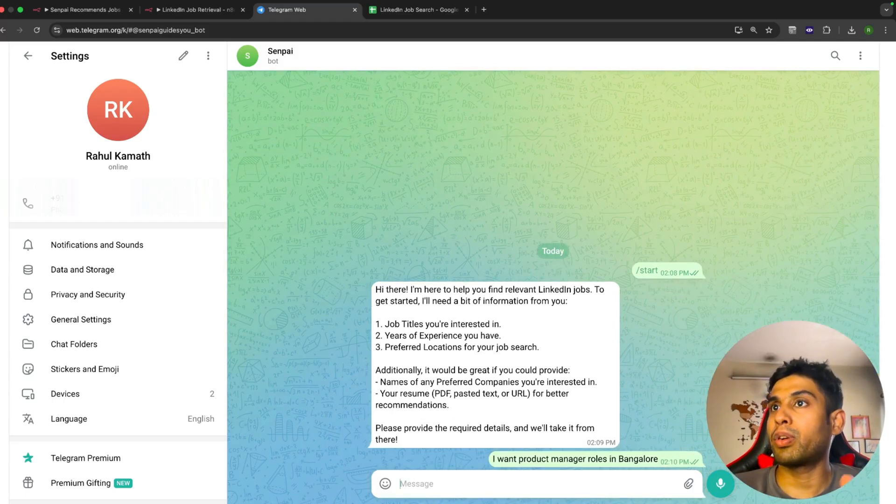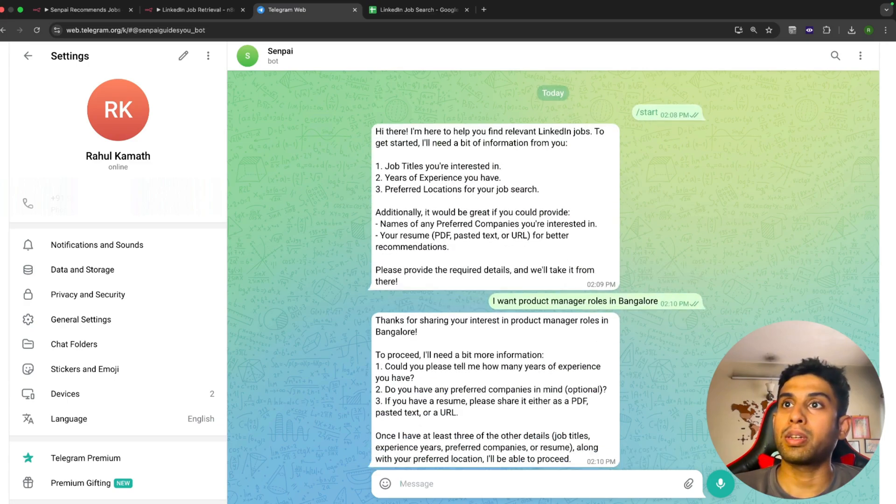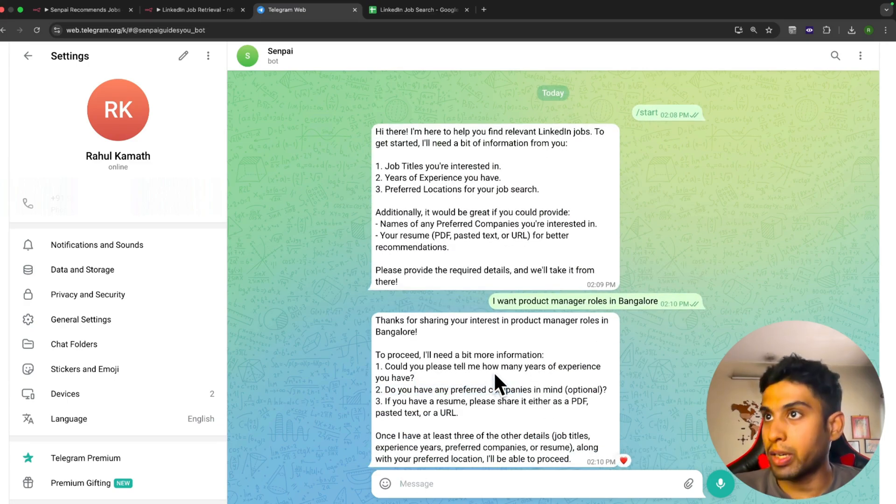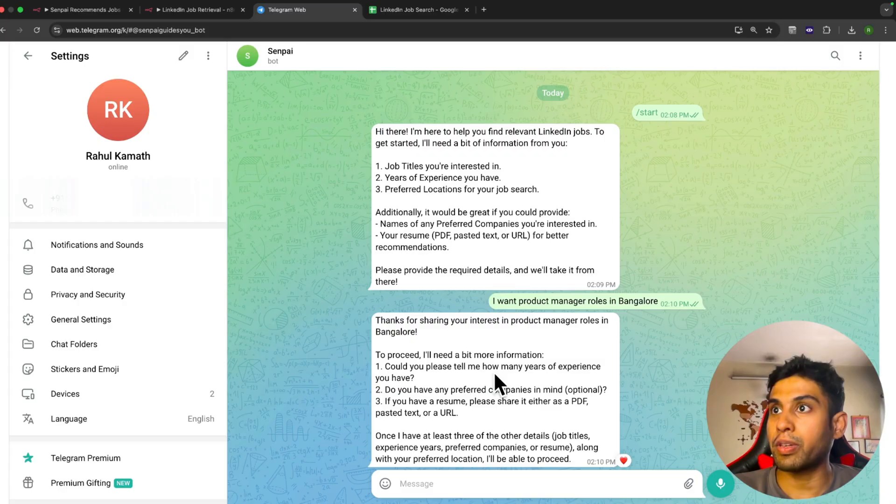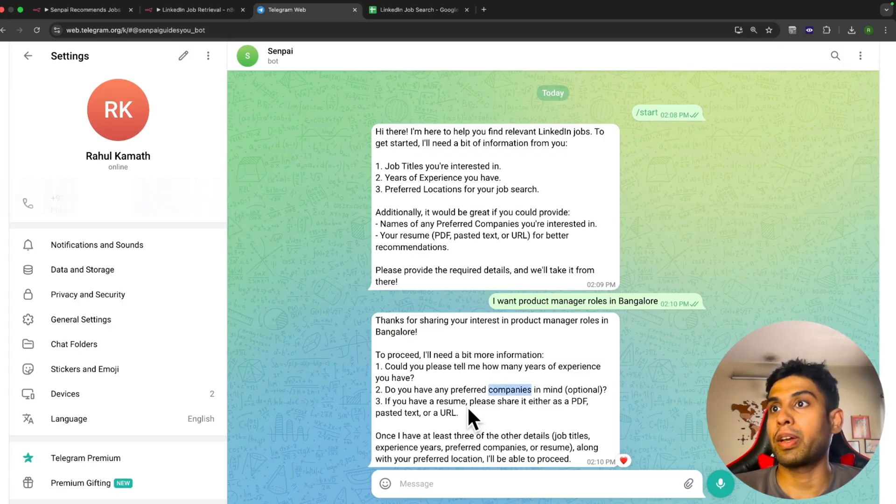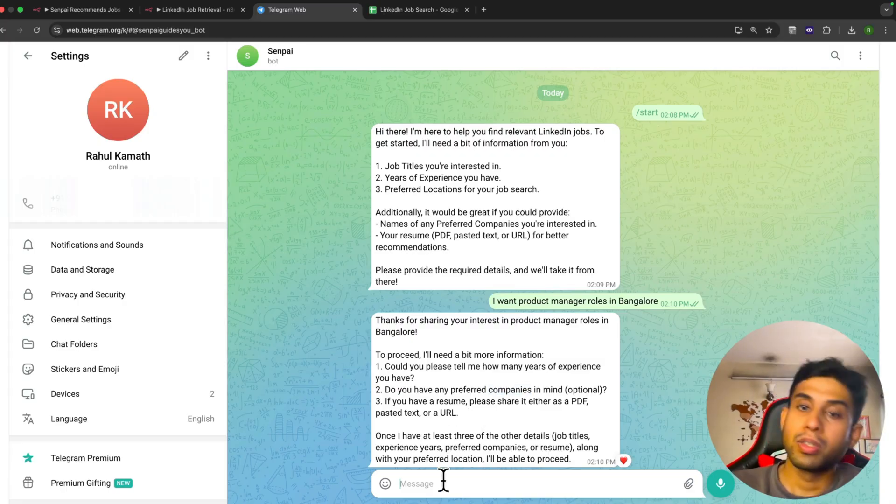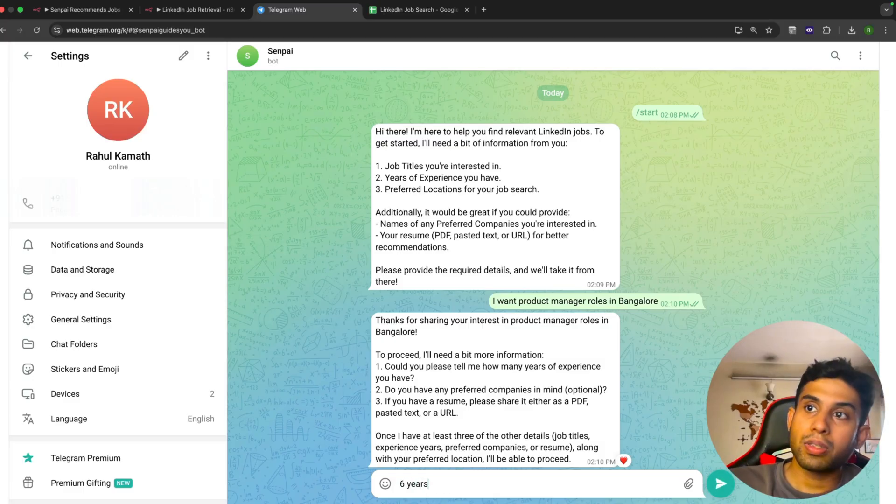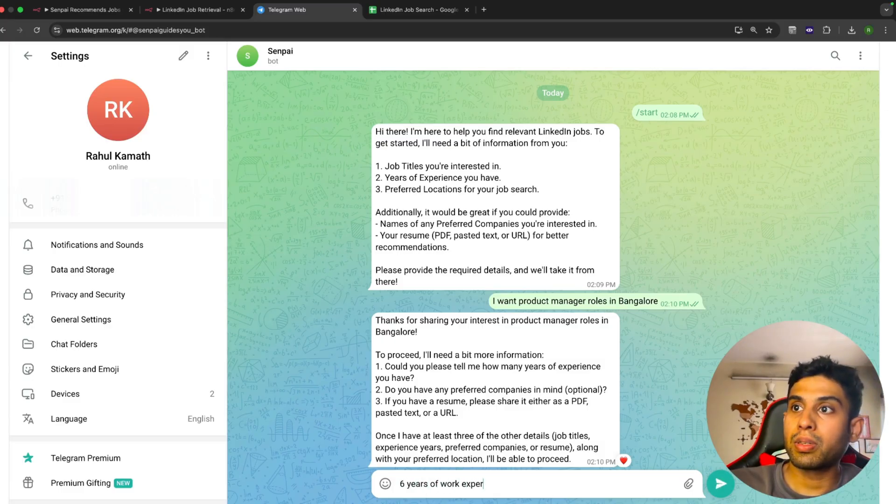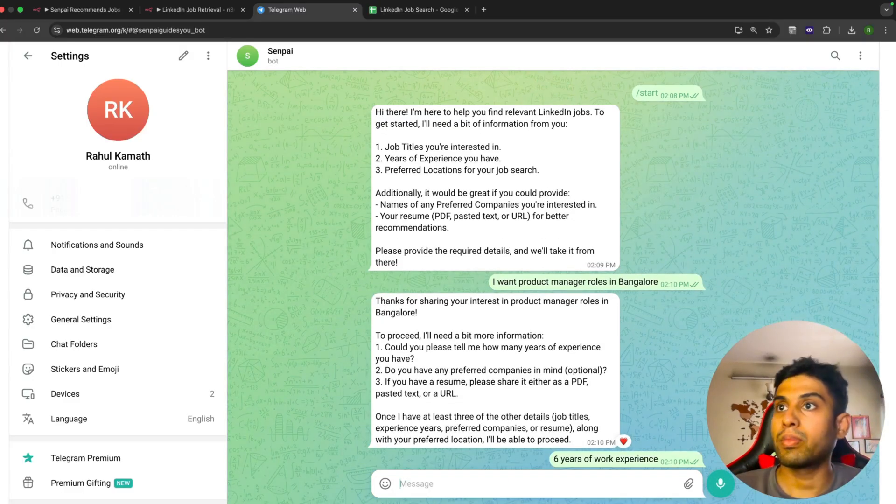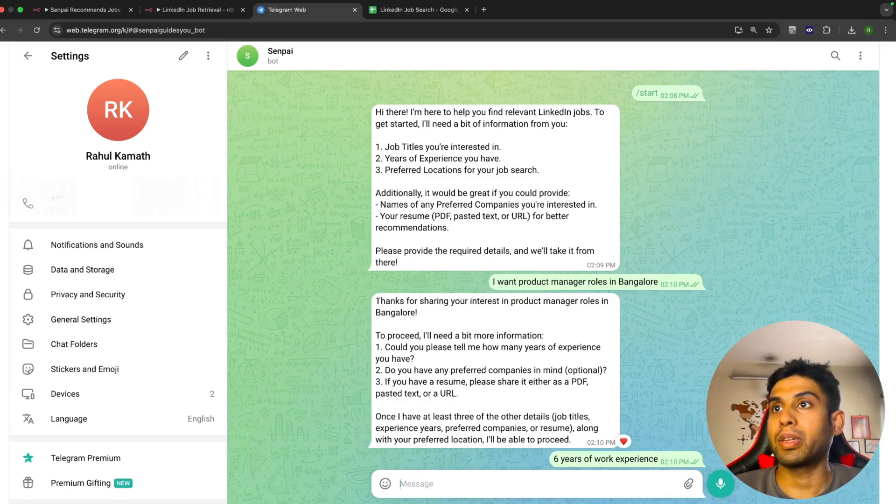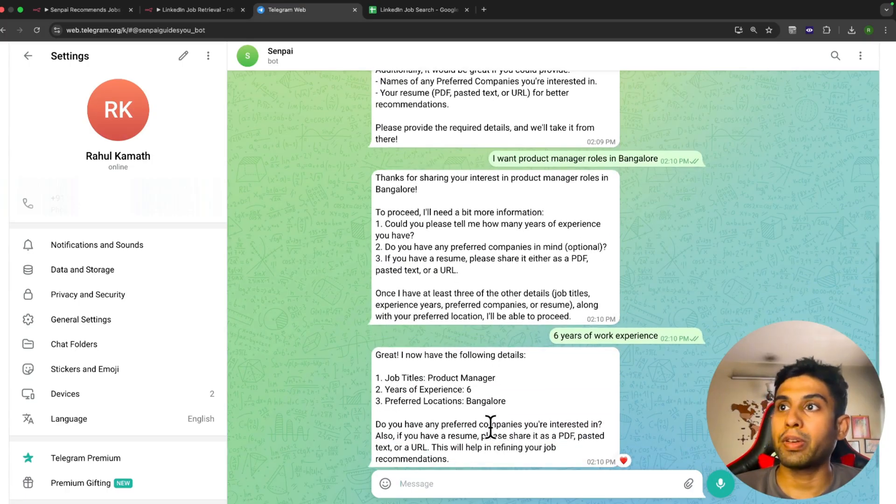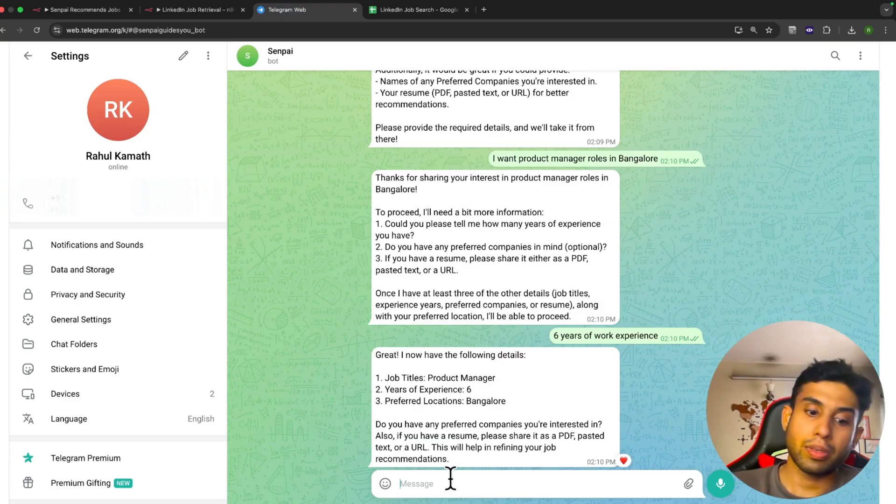I haven't given all the necessary information yet. It reminds me again that I need to tell it the years of work experience, any preferred companies, and also if I have a resume. Let me give those details—six years of work experience.